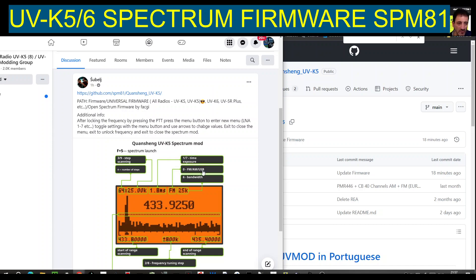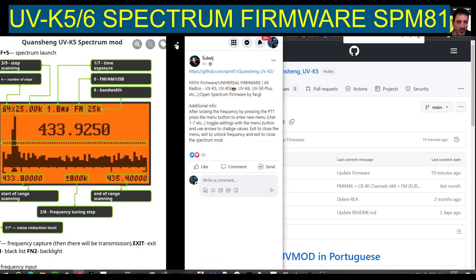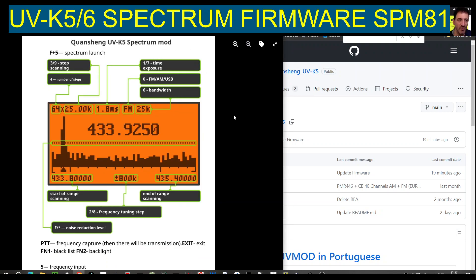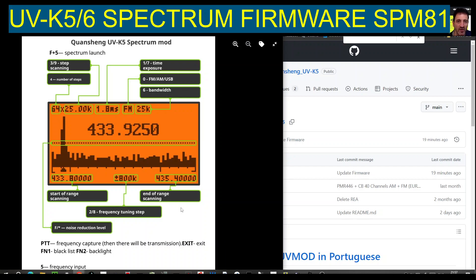Let's have a look at what else we're seeing: start of range, end of range, frequency tuning steps, PTT frequency capture, then there will be transmission, exit is the exit function. Function 1 is blacklist, function 2 is backlight.